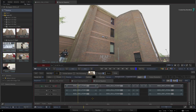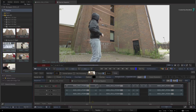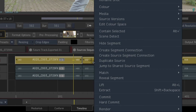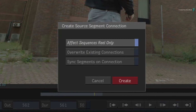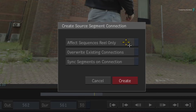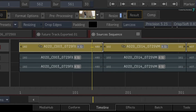Now let's create the source segment connection to link any grading to the original source material. Go to the sources sequence and select all the video segments. Call up the contextual menu and choose to create a source segment connection. In the pop-up window, the default option is to only affect the sequence clips in the sequences reel. Since the source clips are also in the sources reel, disable this option to consider all the reels within the active reels group. Click Create, and this connects the common source segments in the sequences as well as the source clips in the reels group.